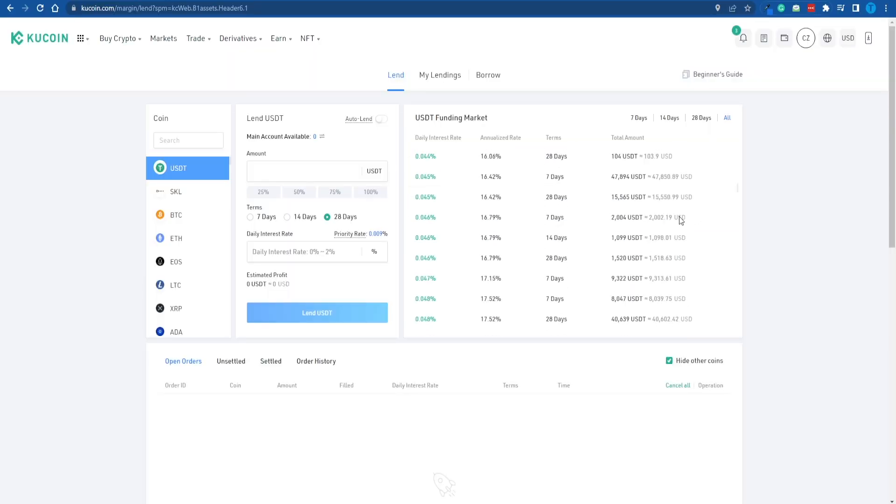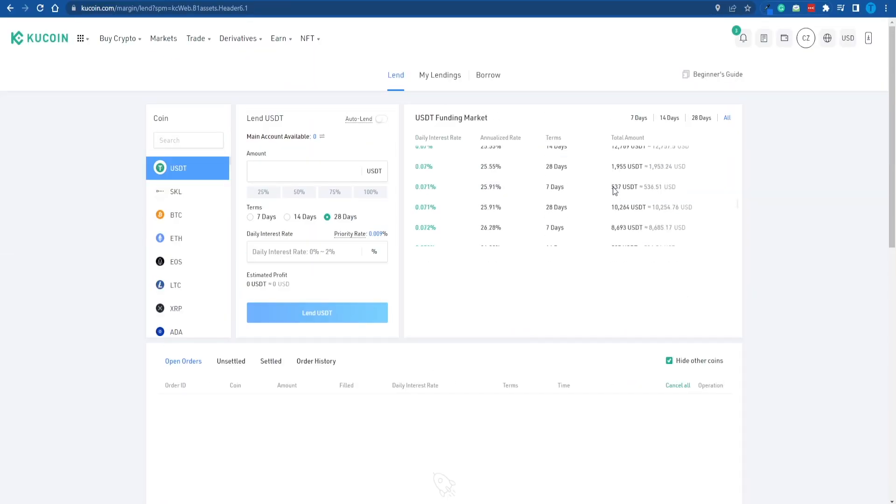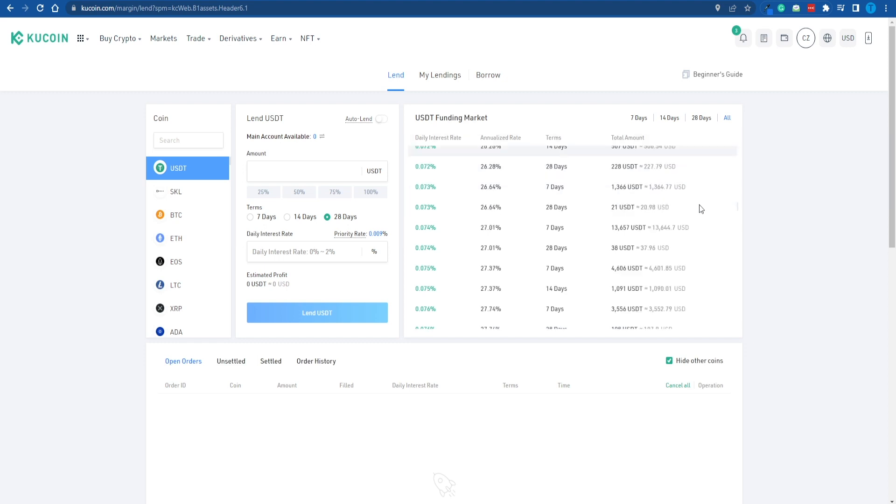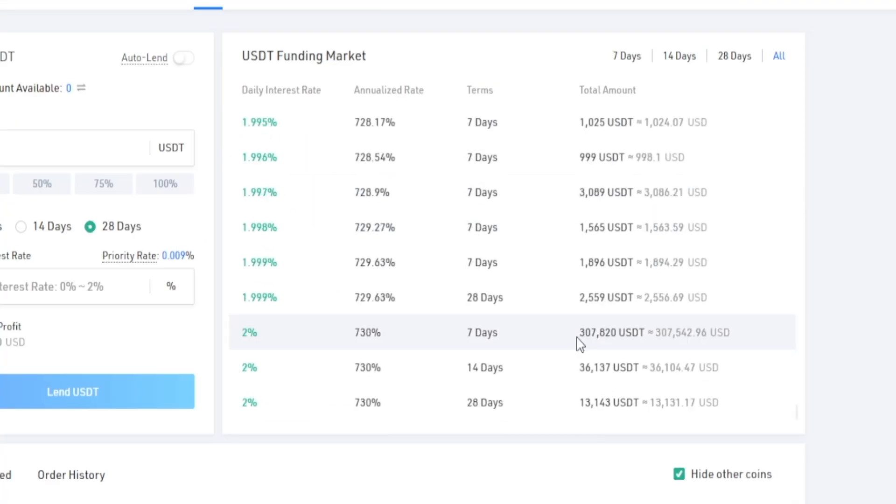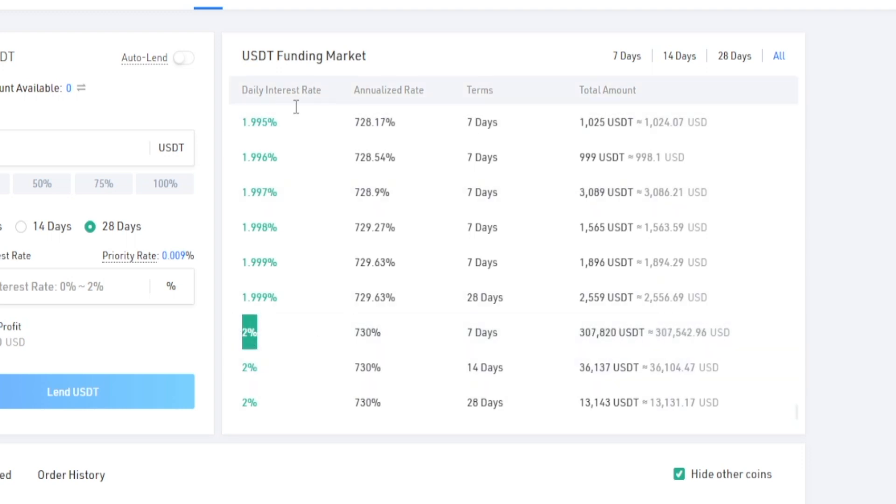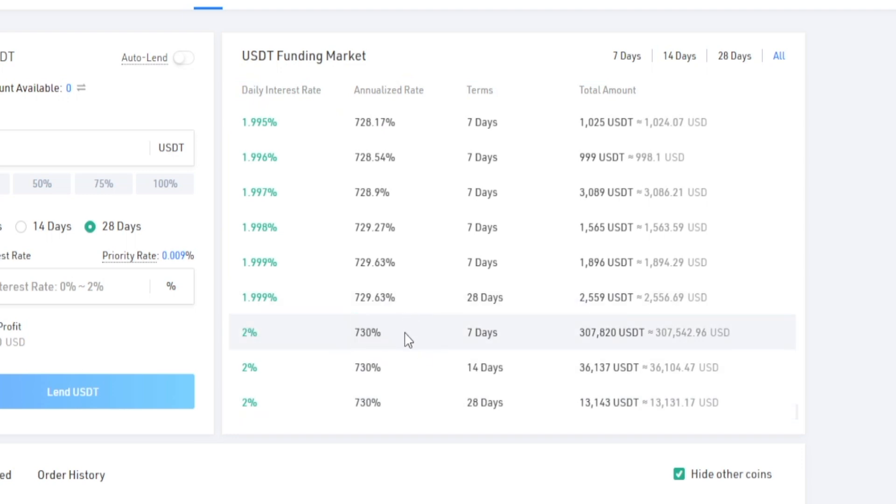Here's another important thing to keep in mind. The more money you are willing to lend out, the more you can charge in terms of interest. Just take a look at this guy. They are lending out 300,000 USDT, which is close to $300,000 USD. They have set a daily interest rate of 2%, which gives them an annualized rate of 730%, which is just spectacular.